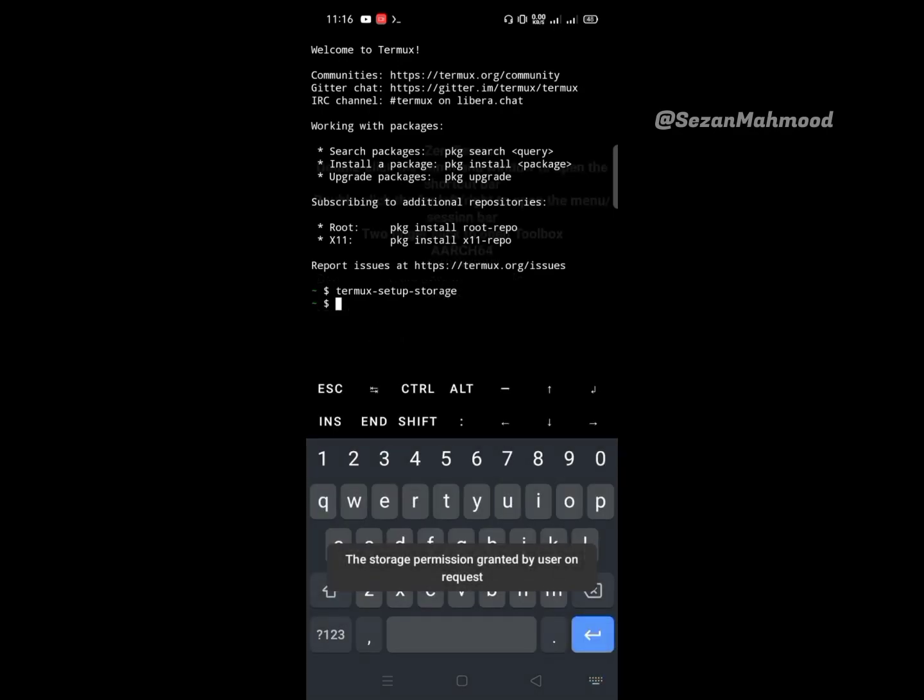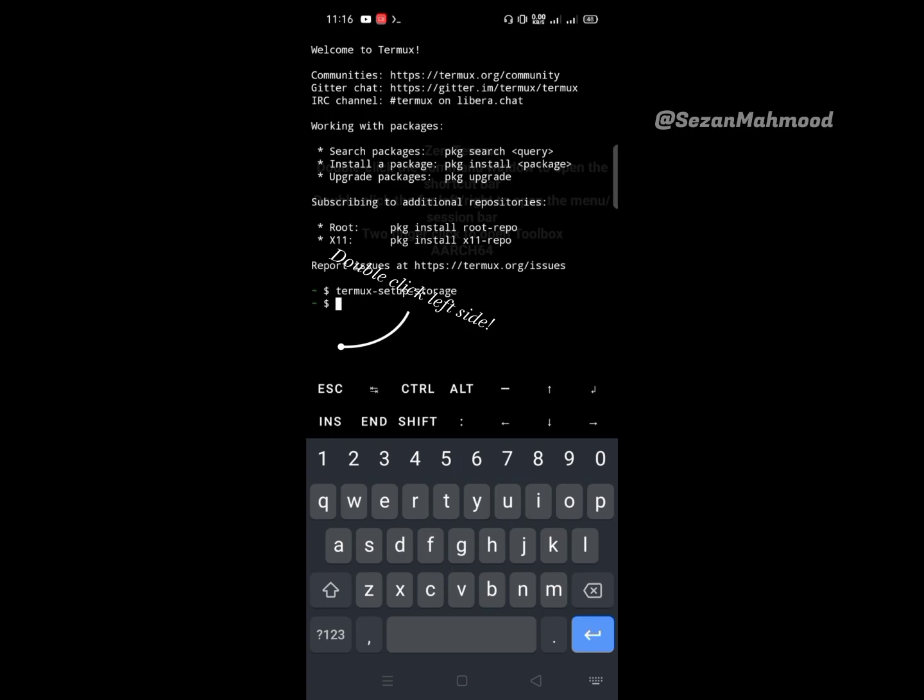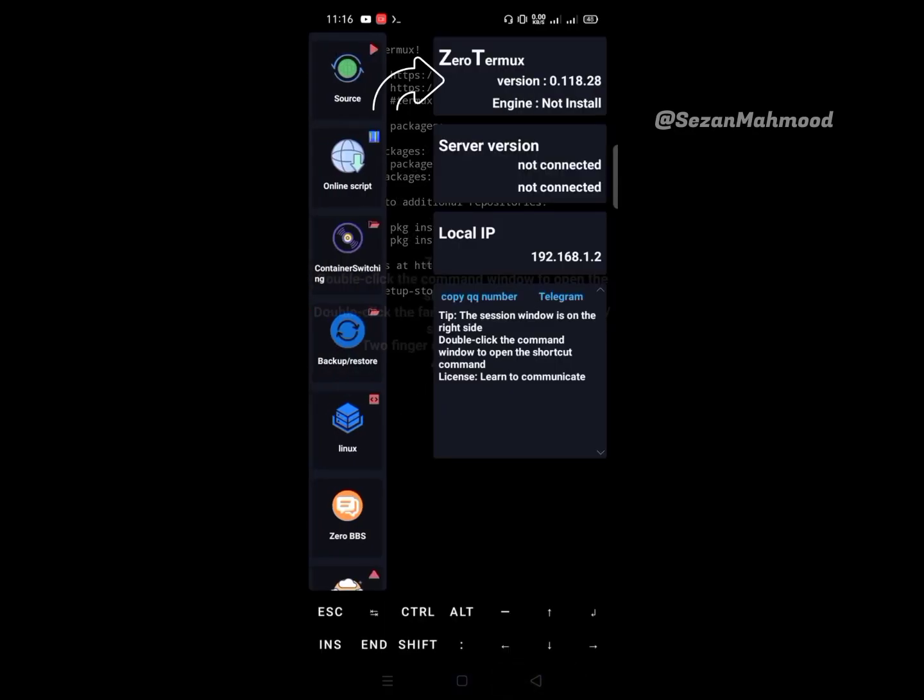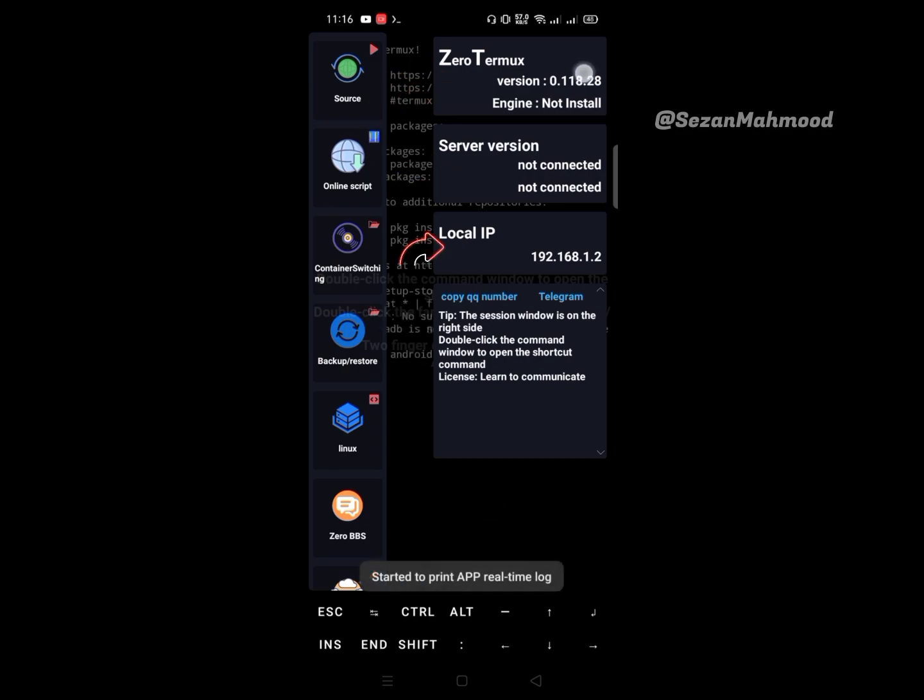Double click on the left side of the terminal. Here you can see the Zero Termux and engine versions. Next is the server version, and another is local IP.